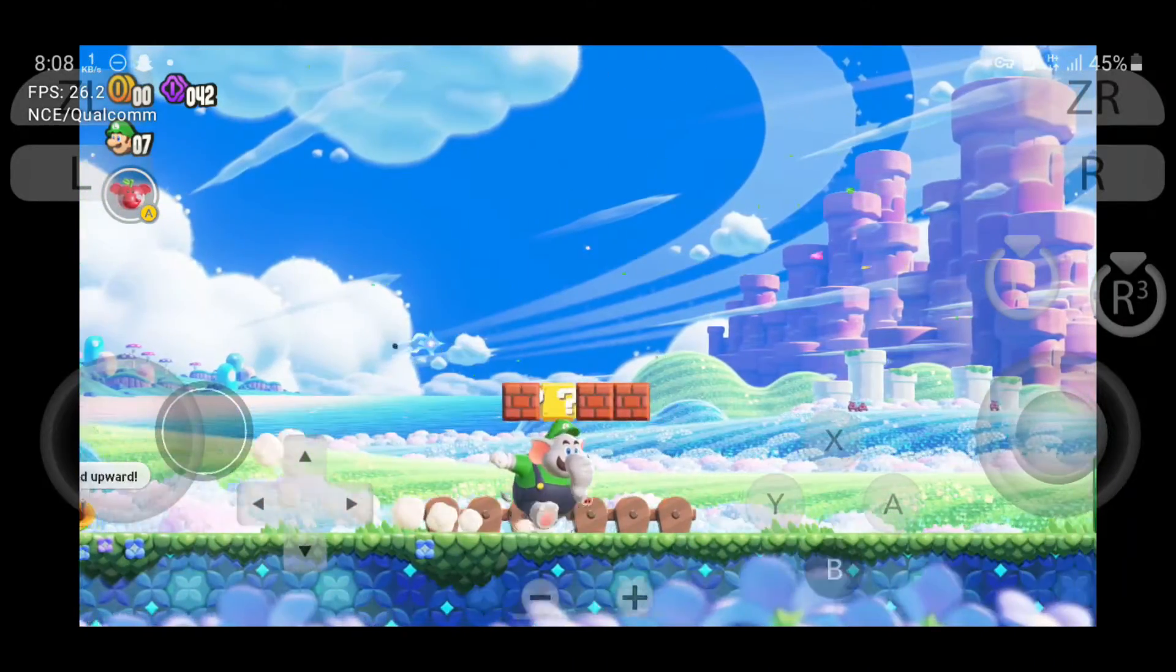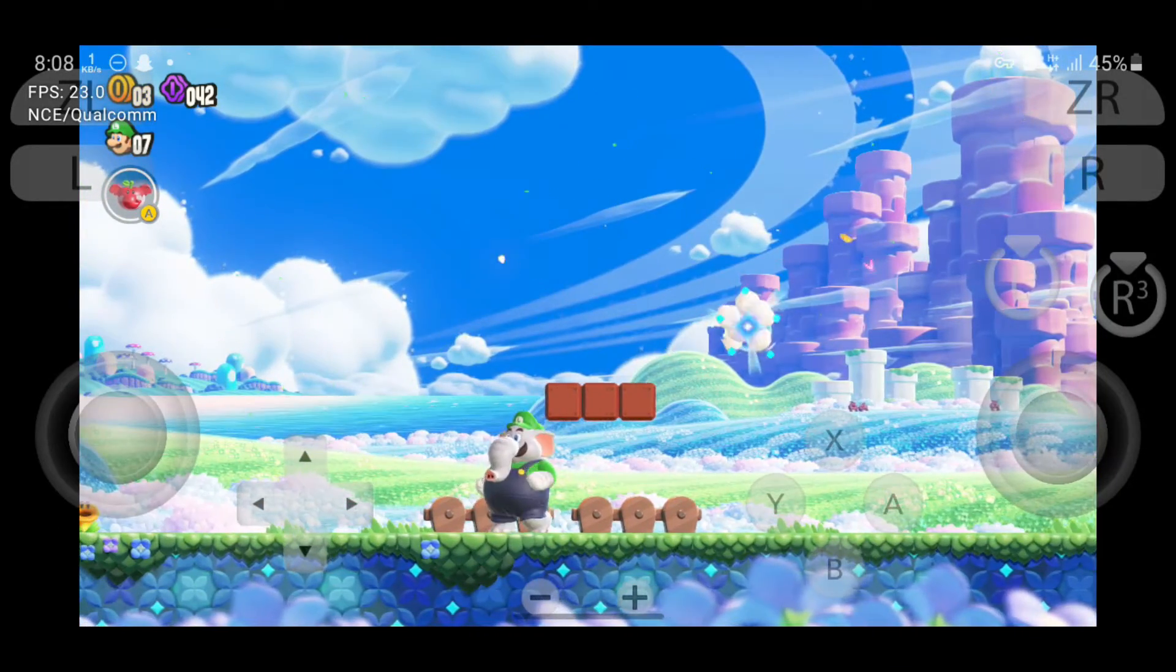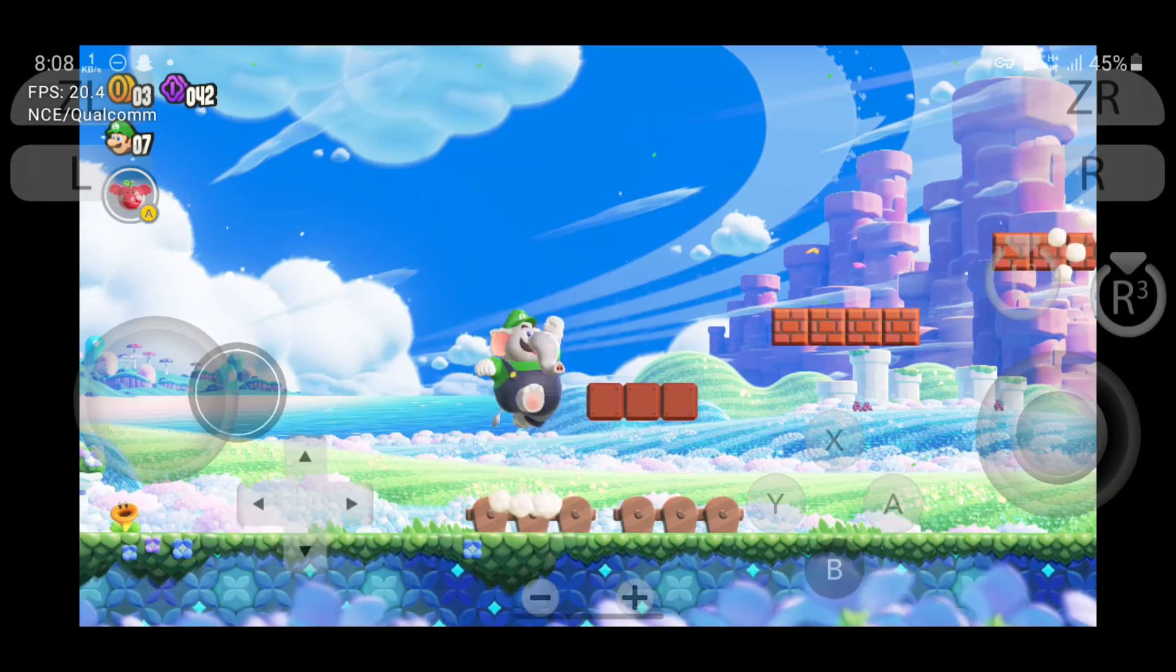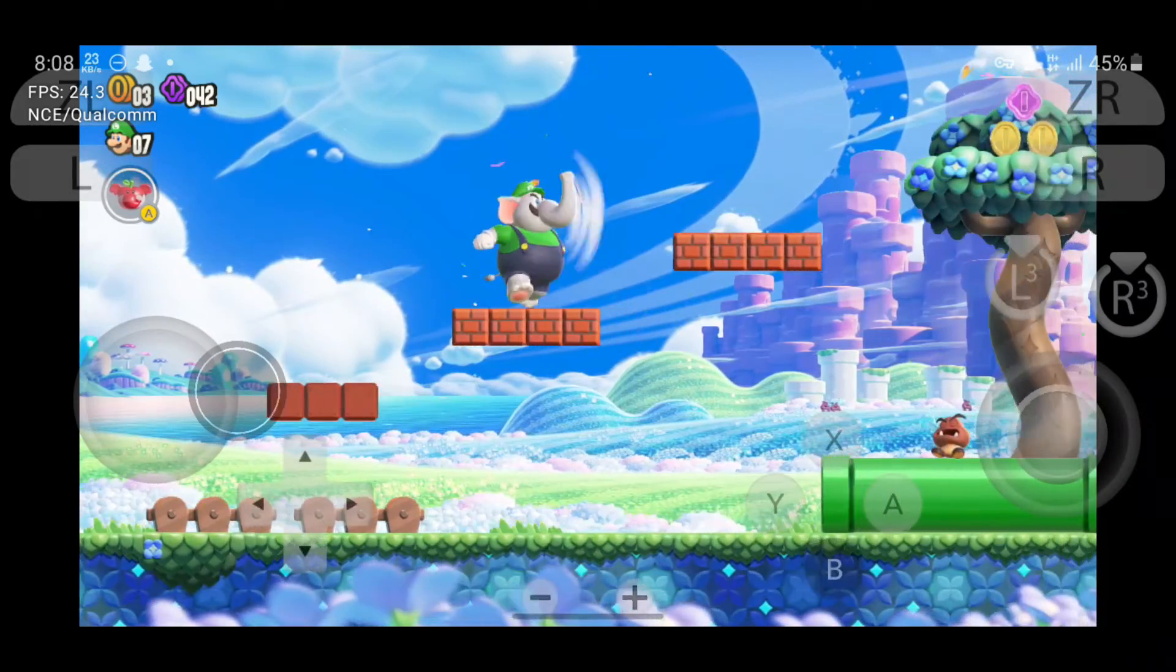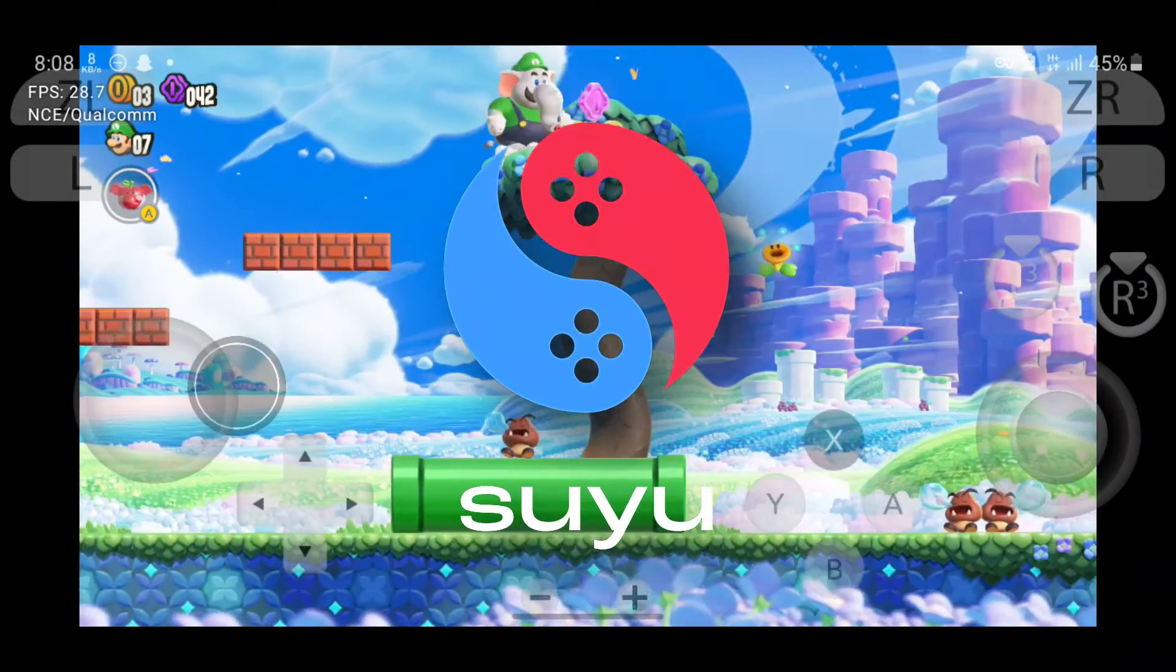Hey there, fellow gamers. Welcome back to my channel. As you can see, I'm playing Super Mario Bros. Wonder on my Android phone using the brand new Suyu emulator.